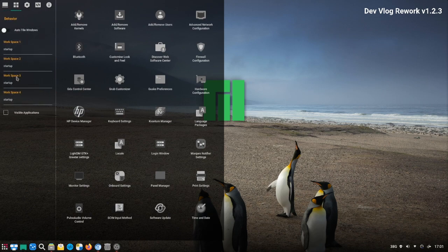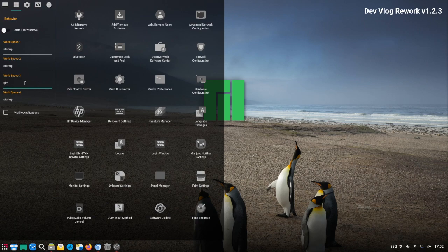One of the other features I added is workspaces. What this does is when we change workspaces it auto-starts our favorite applications. For example, for workspace 3 I'm going to put in GIMP and Inkscape because I want to do some graphics.